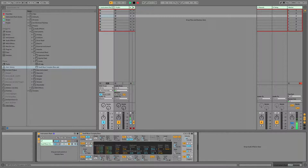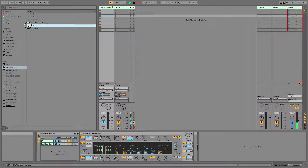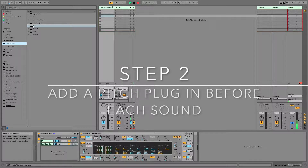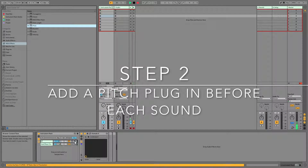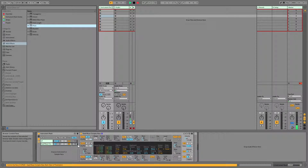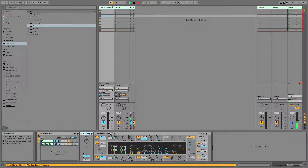The next thing we need to do is have a way to automate our key range splits. We're going to do that using the Pitch Plugin. Navigate to the MIDI Effects category, select Pitch, and drag the Pitch Plugin onto each one of your chains — once for the ePiano and once for the Saw9 Buzz Complex Bass.